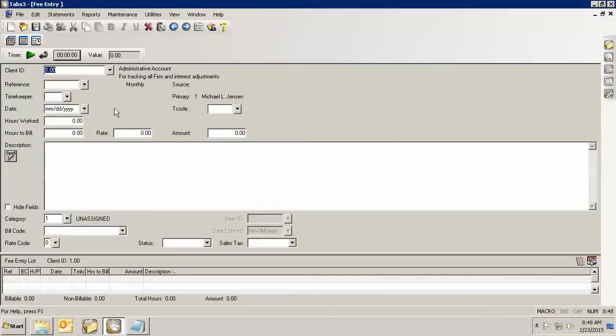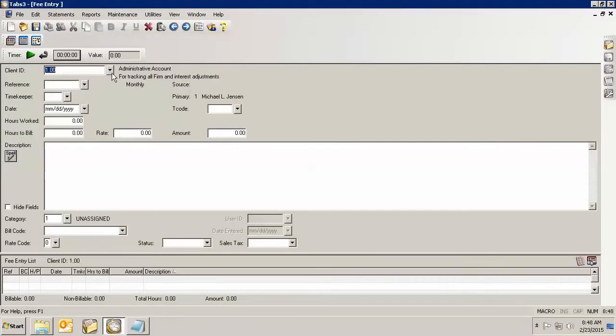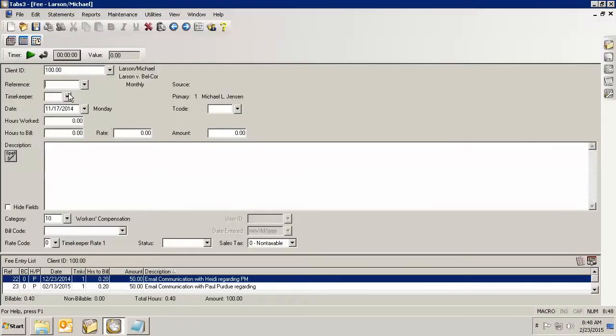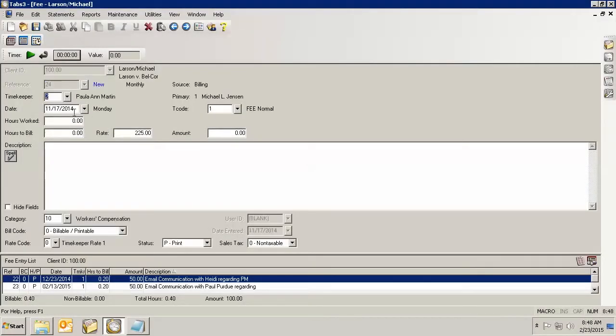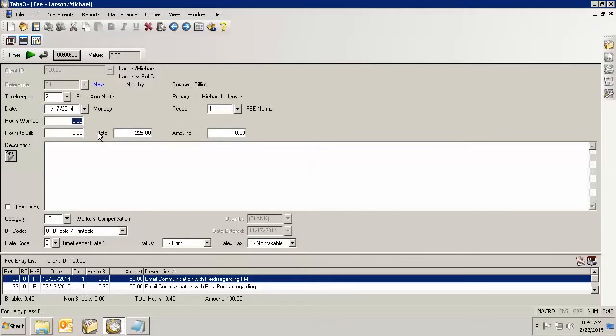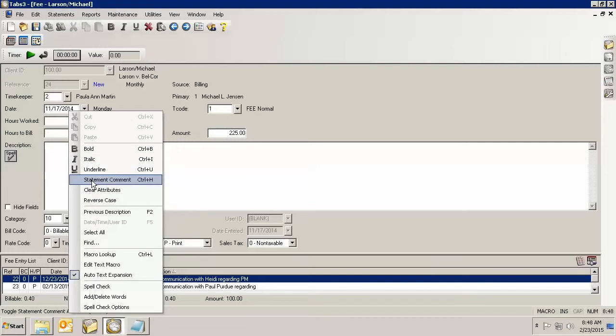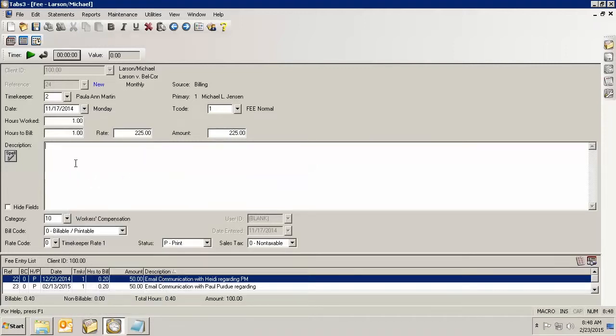While I'm entering my fee, I'm going to go into a client, and just like I would add any other normal fee, I'm just going to put in an hour's time. Let's say that I just want to put in a statement comment. I want to show some information that I want someone else to see, but not necessarily the client. So if I right-click and click statement comment and start typing my comment, you'll see that it starts coming in here as red.